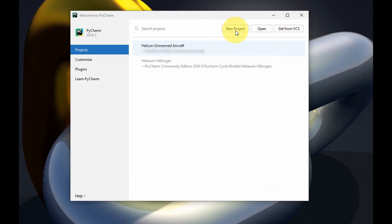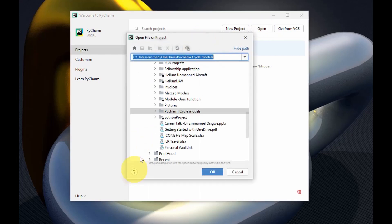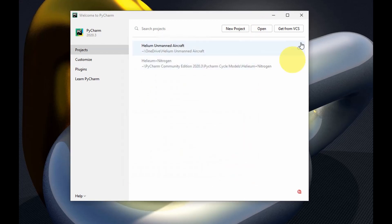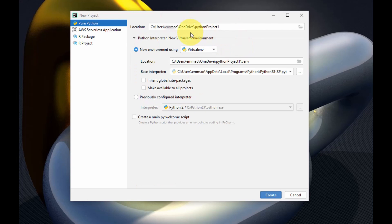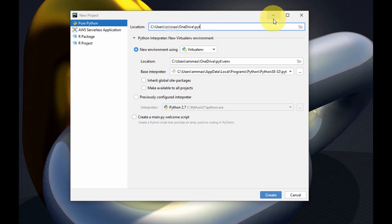Here you could select New Project if you want to start a new project, or you can open a project that is saved within your system and select any of those. So I'll quickly go to start a new project. Once I have the new project wizard open, I can give a name to the project — let's call it 'Python Tests'.